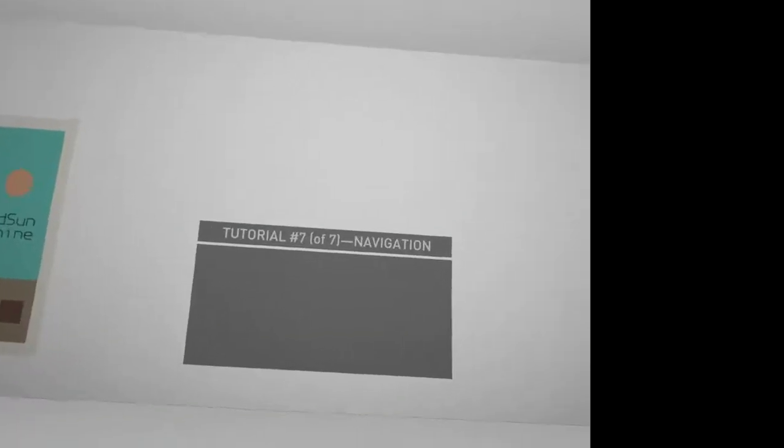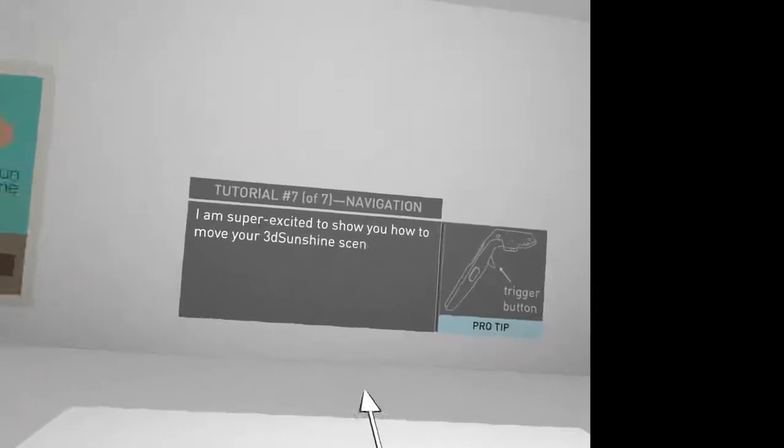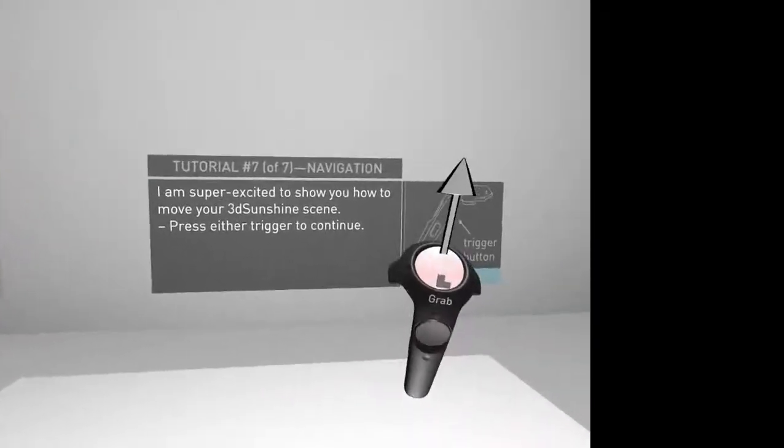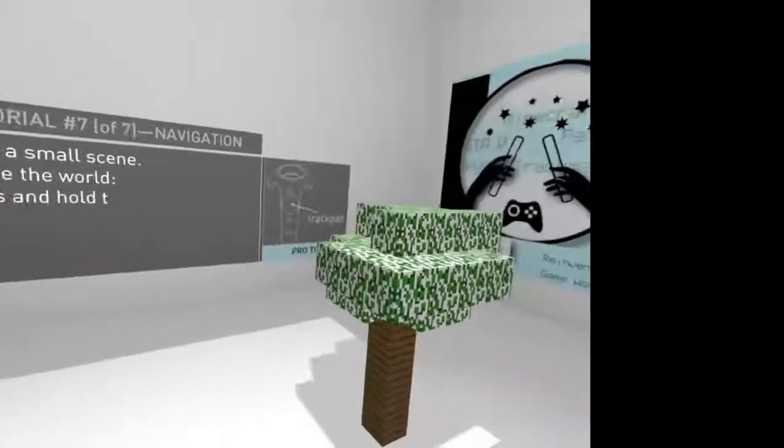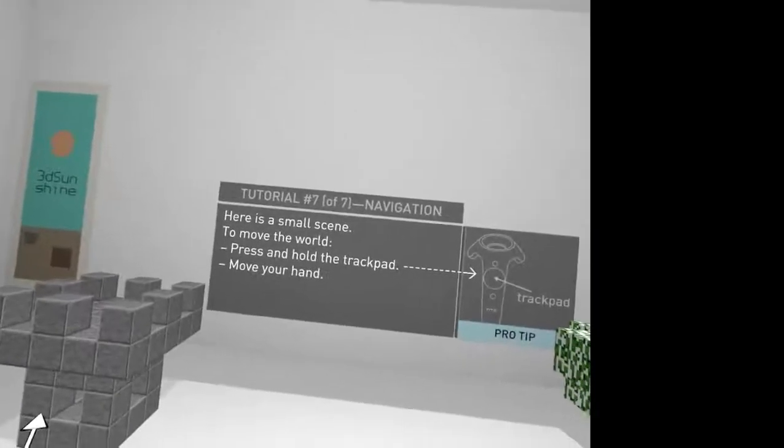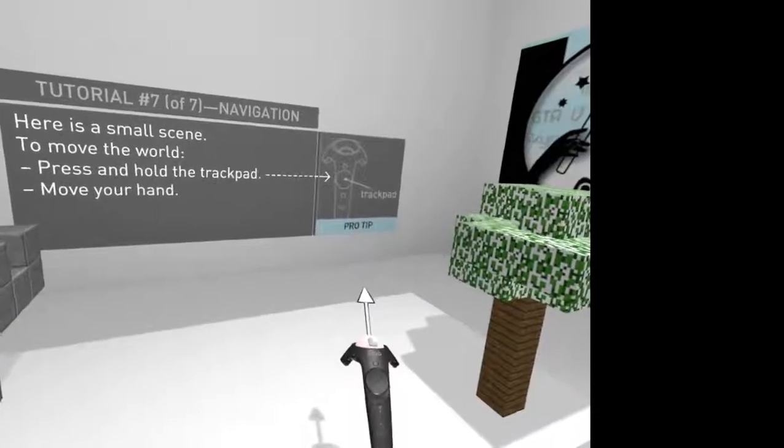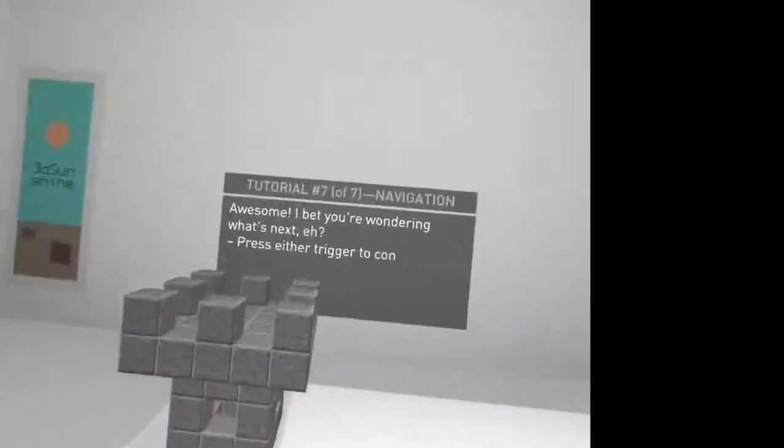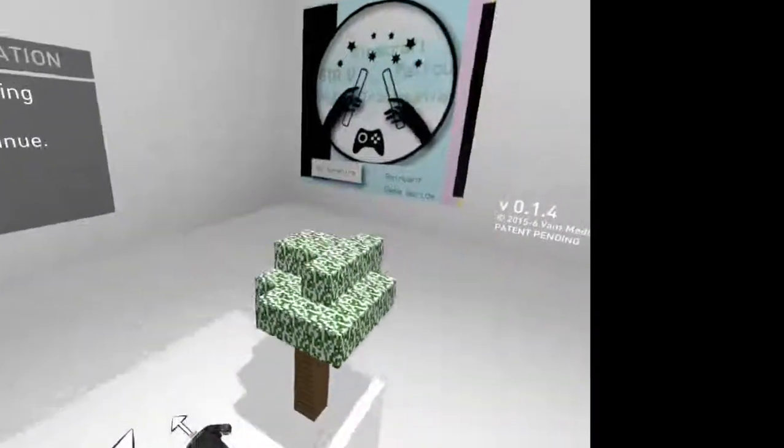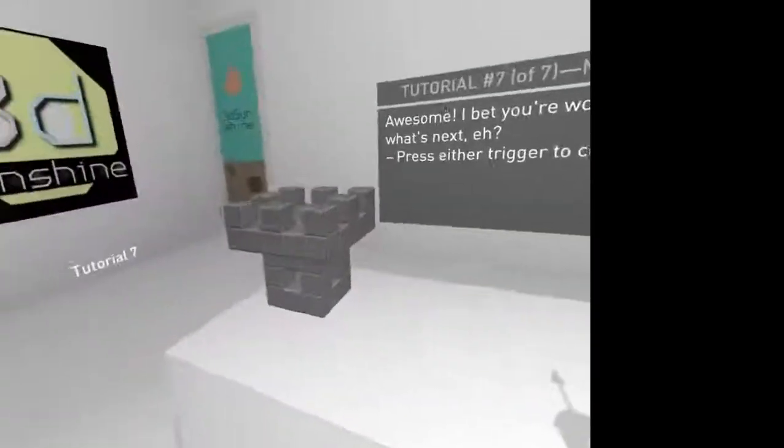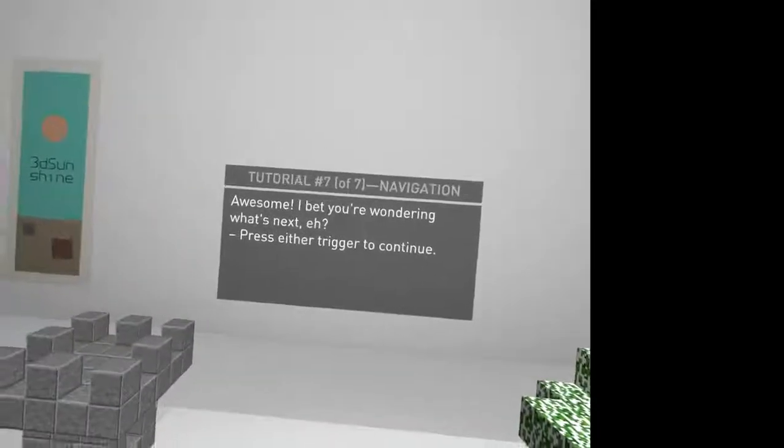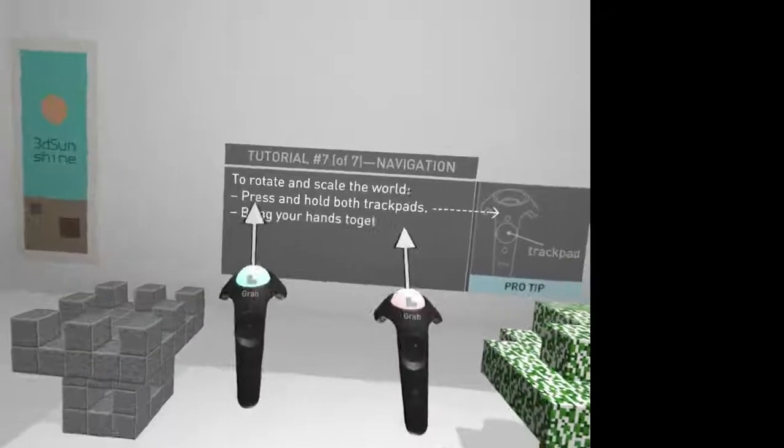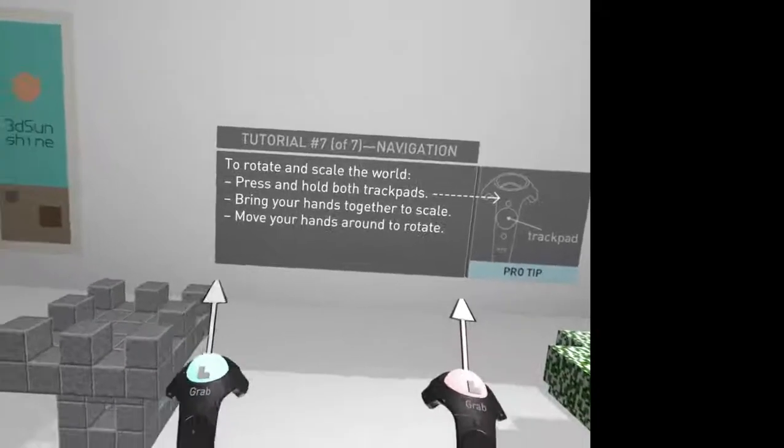Load tutorial seven. Navigation. Super excited to show you how to move in a 3D sunshine scene. Press the trigger to continue. Here is a small scene. To move the world, press and hold the trackpad. Move your hand. Awesome. But you're wondering what's next. That's my lad. Don't hit that. All right. So, I can move around like that. To rotate and scale, press and hold both trackpads. Bring your hands together to scale. Move your hands around to rotate. So, I can shrink it. I can unshrink it. I can grow it.